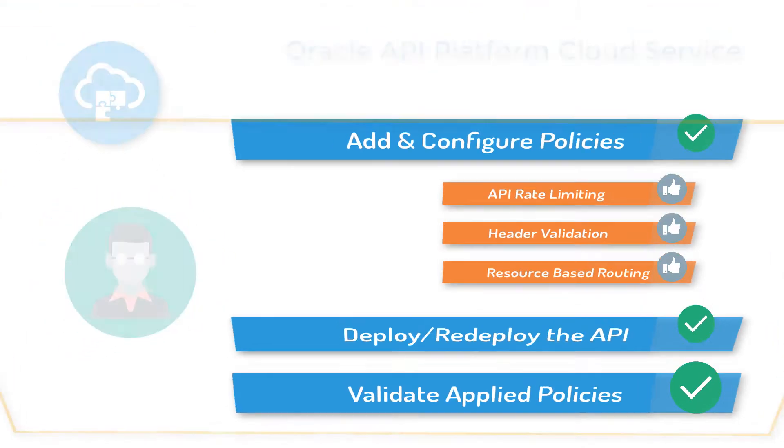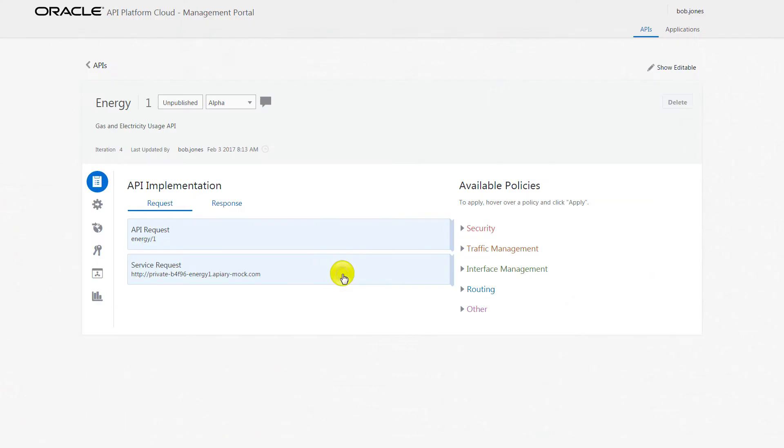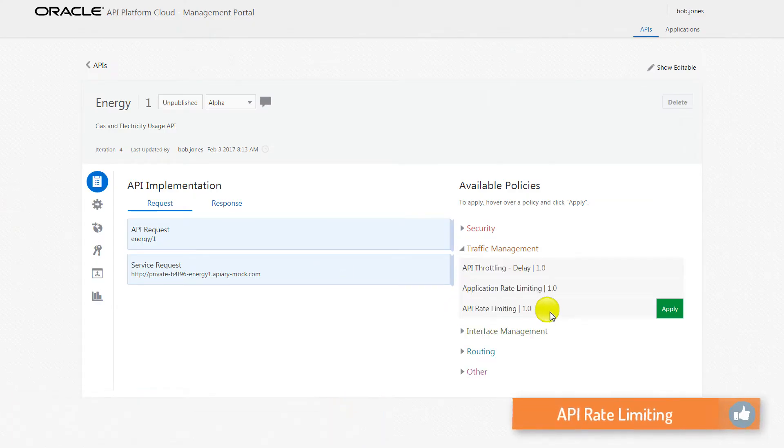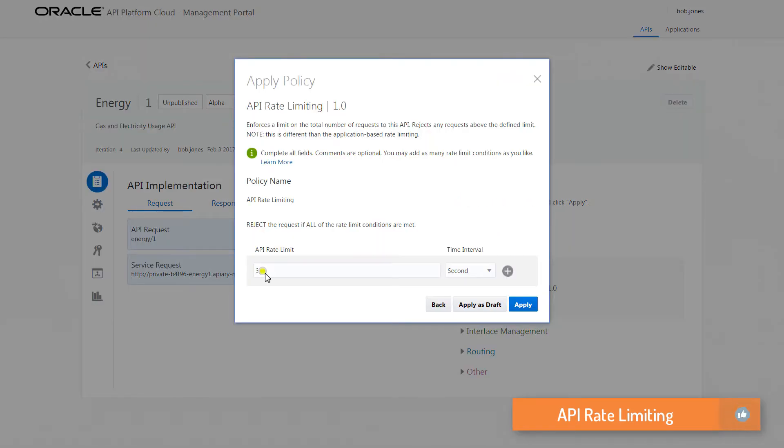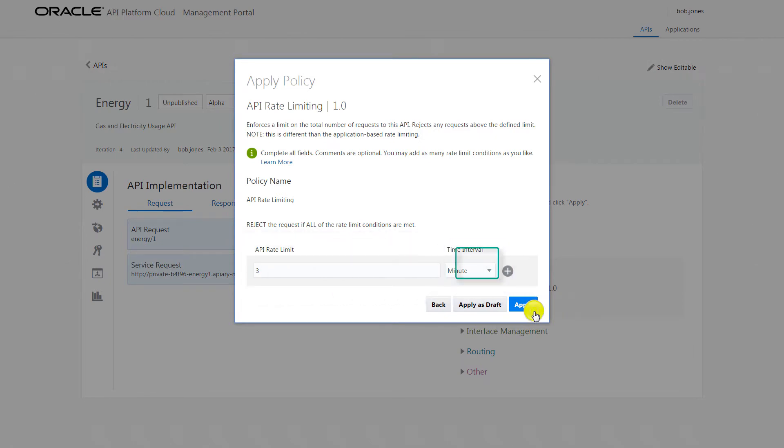Here, Bob has implemented APIs through the API Platform Cloud Service Management portal. From the API Implementation page, Bob applies an API Rate Limiting policy to limit the incoming requests to his API. This policy enforces a limit on the total number of requests during a specified time interval.